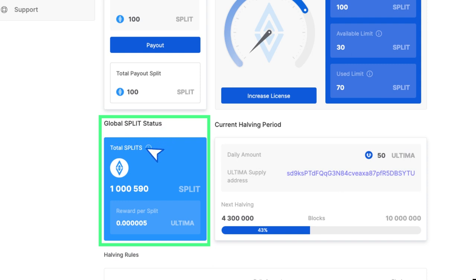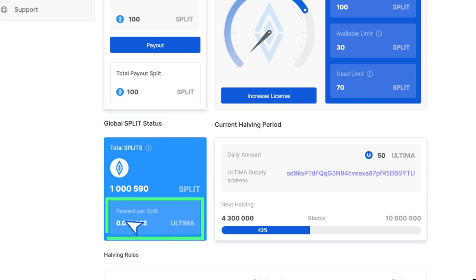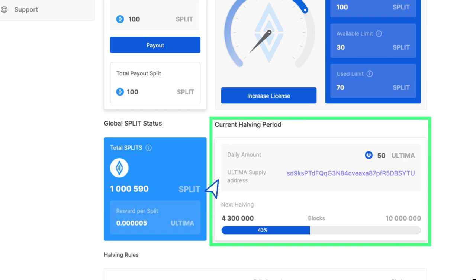Global split status shows how many split tokens are currently on the market. Reward per split shows how much Ultima you will receive for holding one split token at the current time.